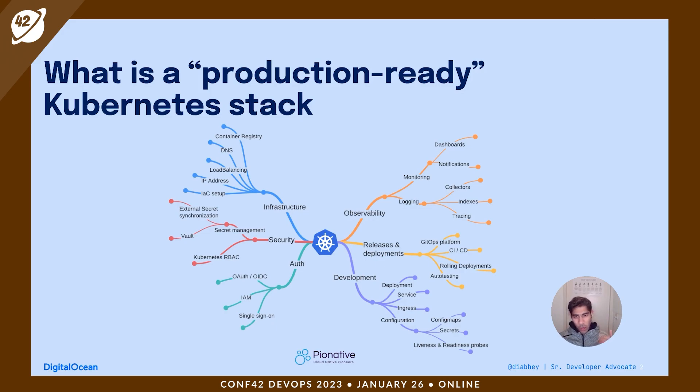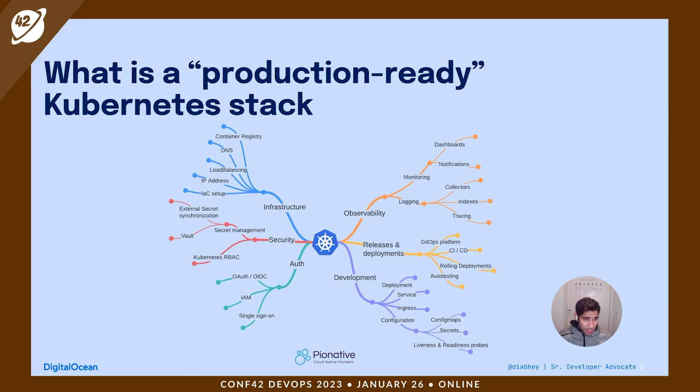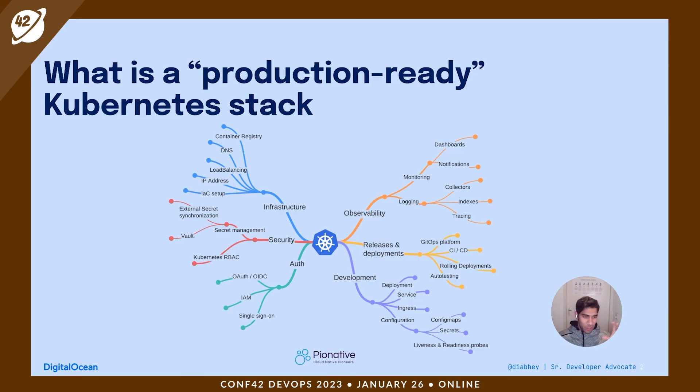Such as infrastructure, security, authentication, observability, releases and deployments, and development. On a really high level, these are the facets that are needed to set up a production-ready Kubernetes cluster.